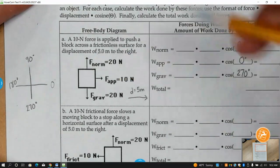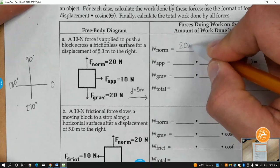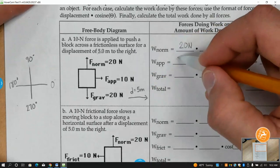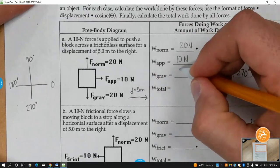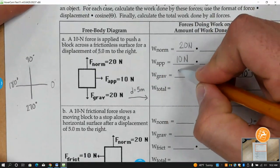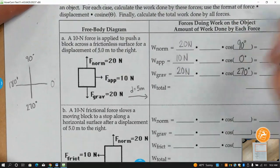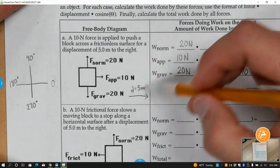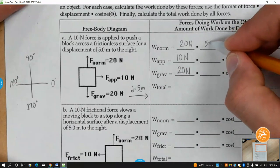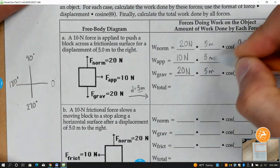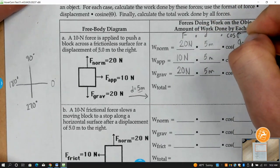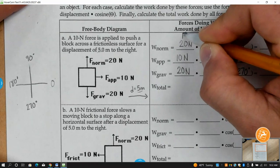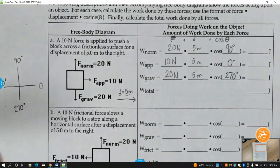The normal force is 20 Newtons, the applied force is 10 Newtons, and the gravitational force — which is basically weight — is 20 Newtons. It moved 5 meters to the right. So work is equal to F times D times cosine theta, the angle. You guys need to type these into your calculators.